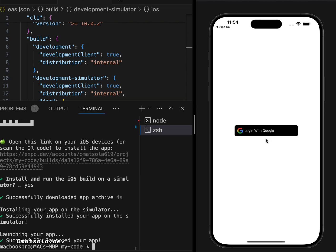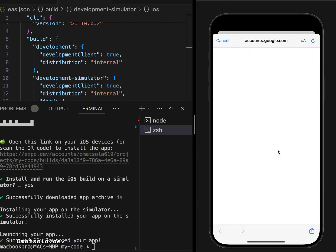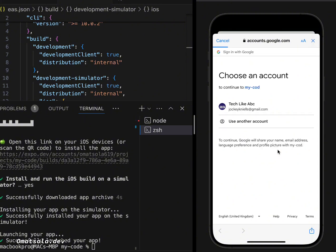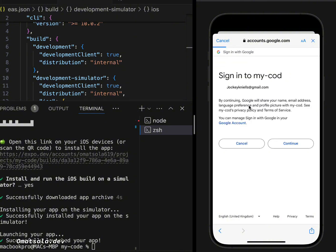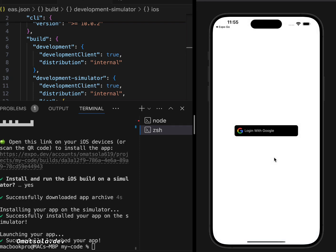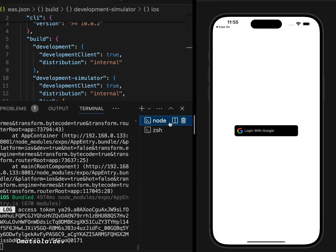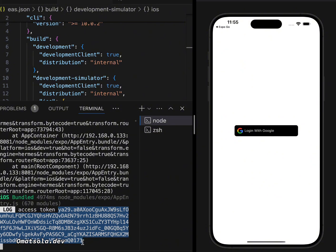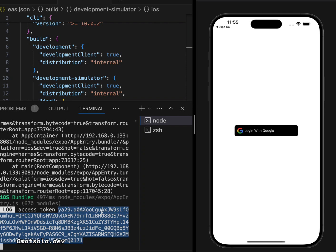Now we're running the development build on the iOS simulator. Clicking Login with Google opens Google's account chooser — 'Choose an account to continue to My Code'. After selecting an account and continuing, the login succeeds. We receive a token, which we can use to fetch the user's profile details or send to our backend for full authentication.